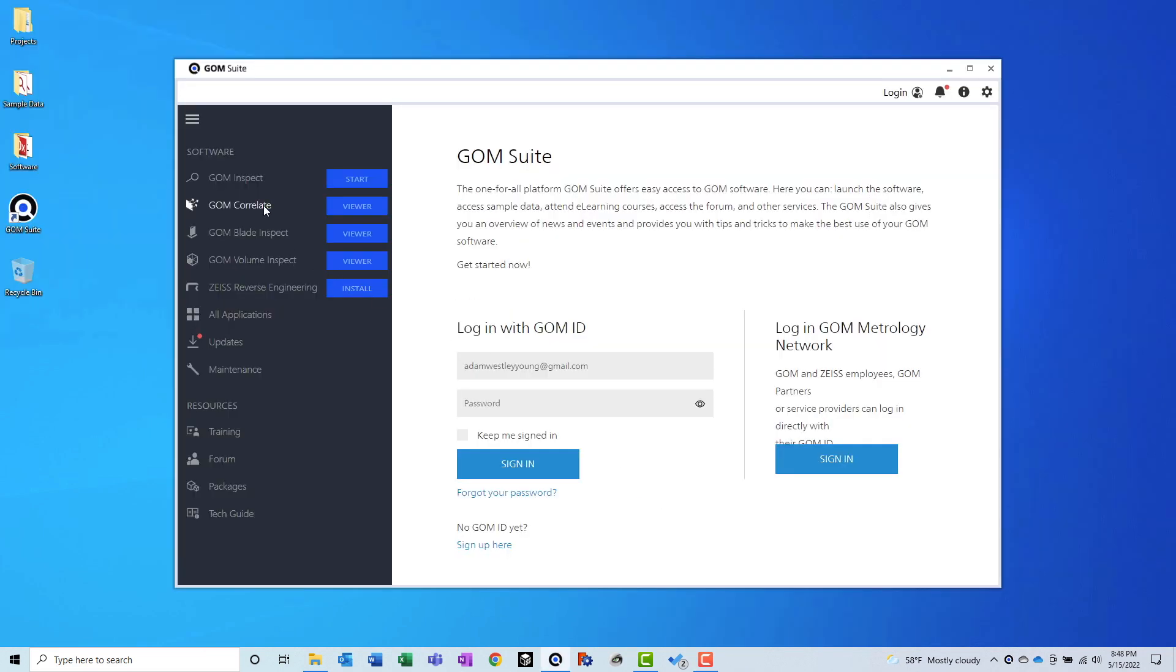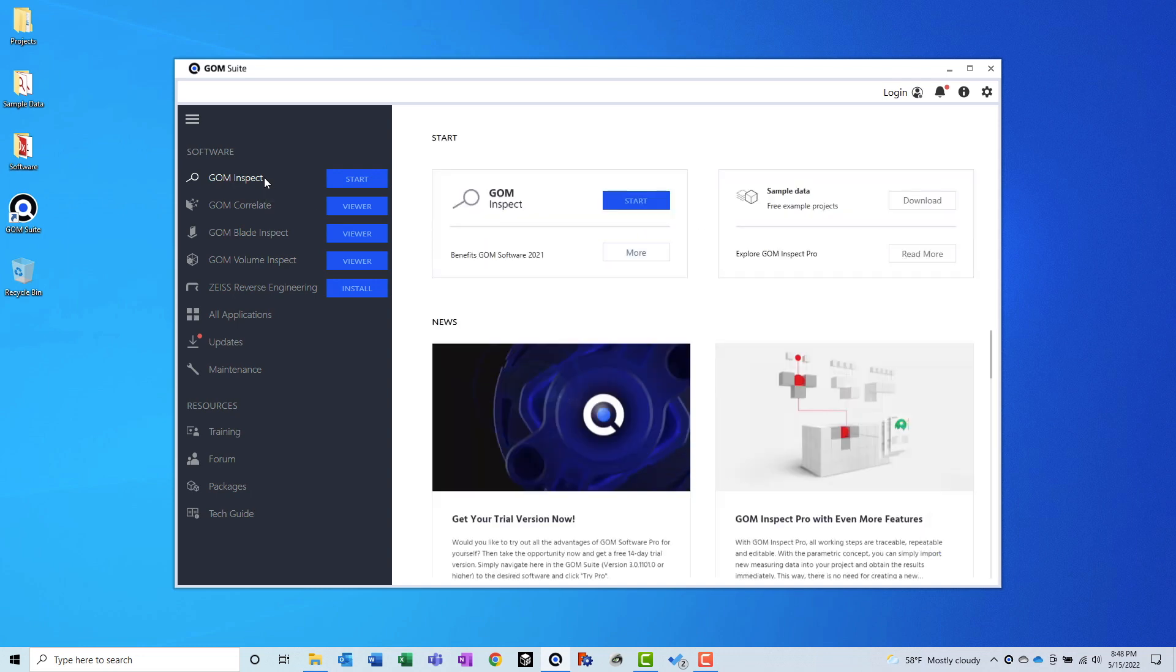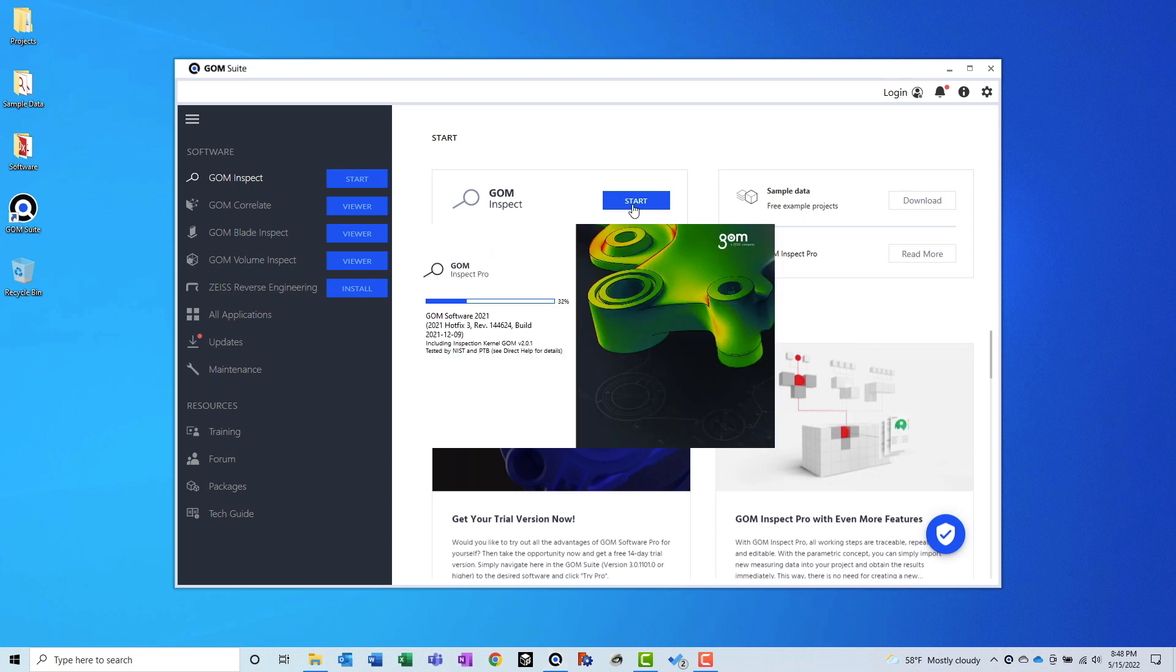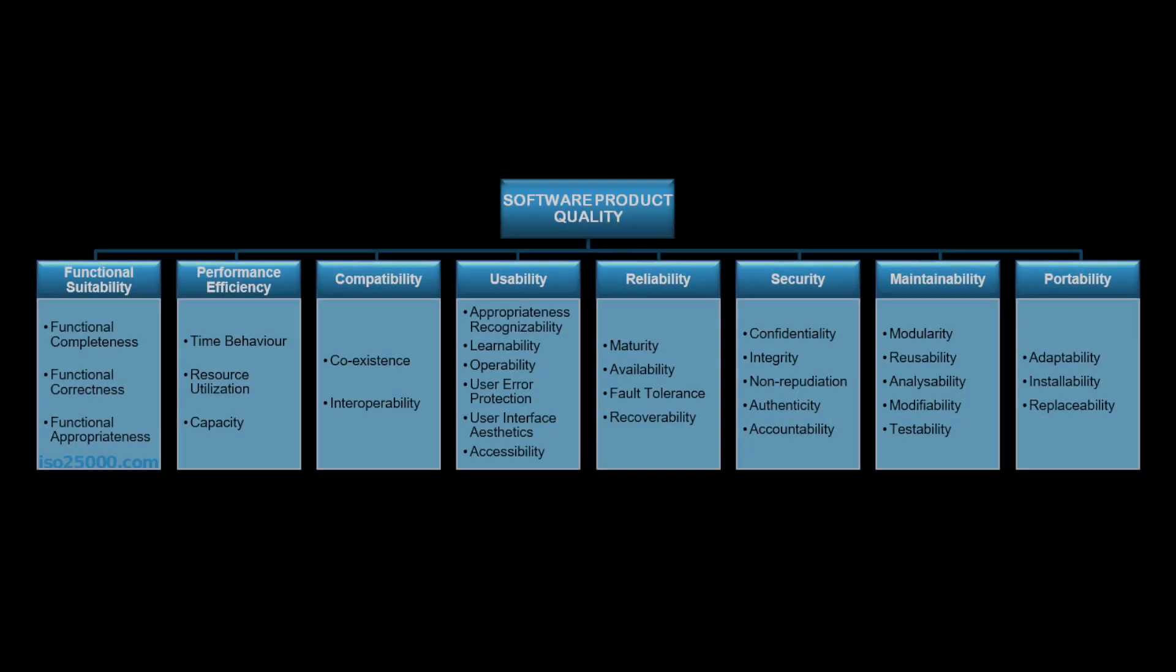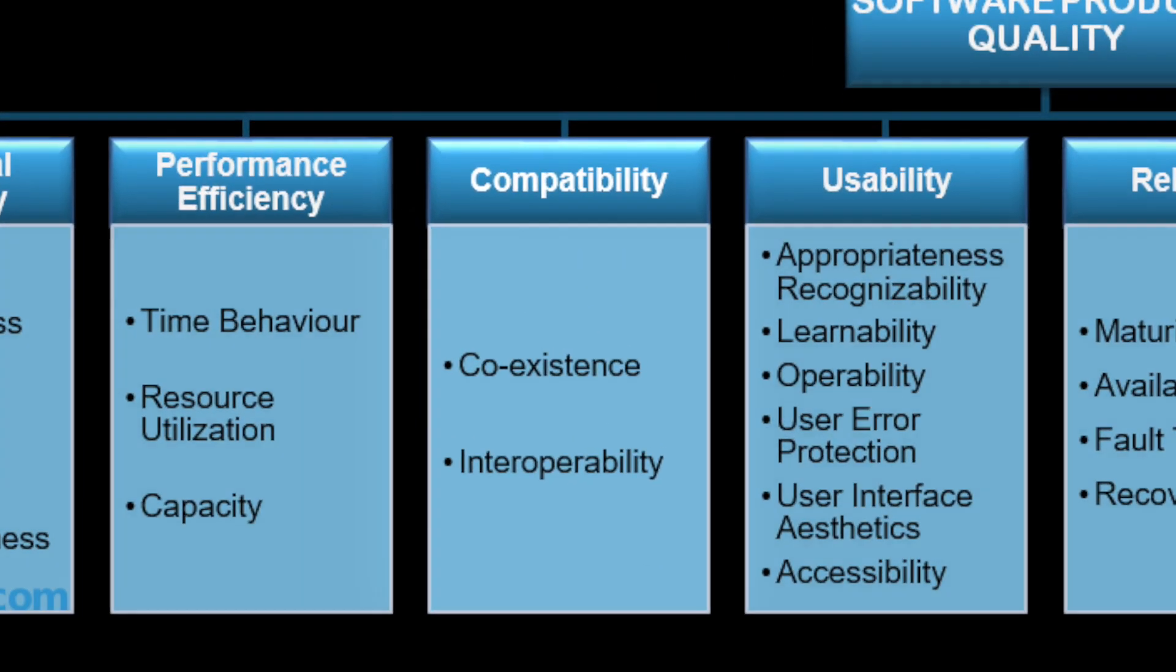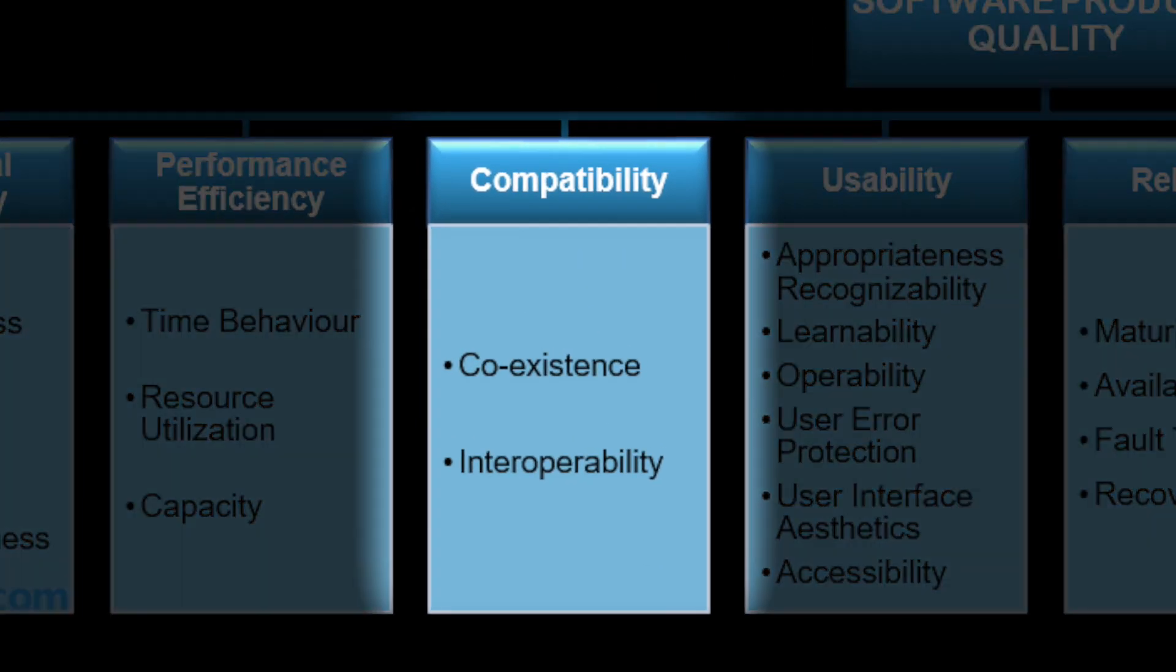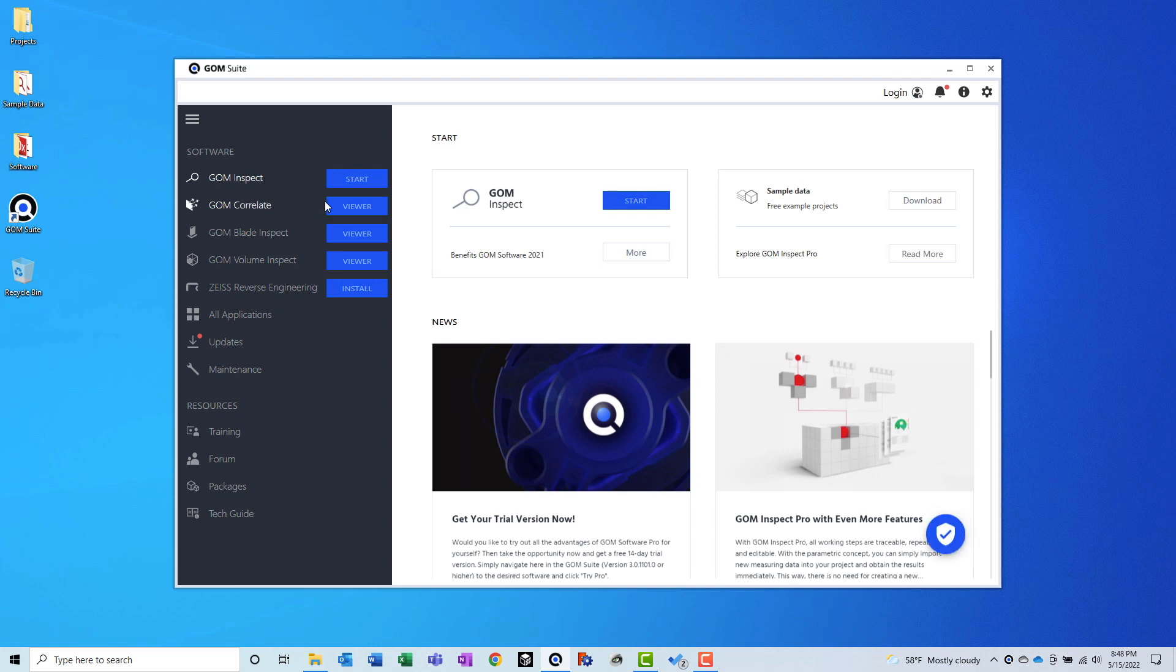Recently, however, GOM has taken a step back. Instead of opening the application directly, you now have to use a launcher called GOM Suite. This is fine, I guess, but it does add a couple unnecessary steps to the startup process. Compatibility inside GOM Inspect is good. You can have multiple major versions installed at the same time. I'm not sure if that's still true with the new GOM Suite launcher, though. And it is possible to load files from the previous version of the product into the current version.